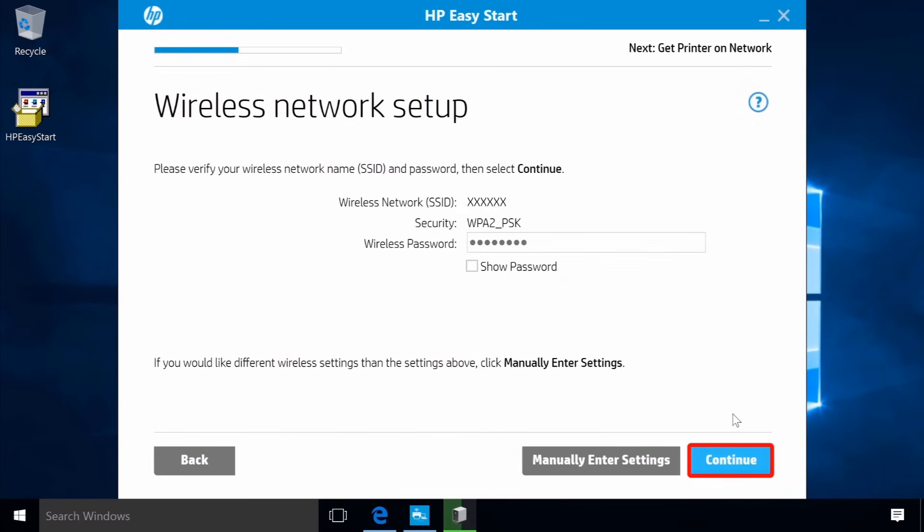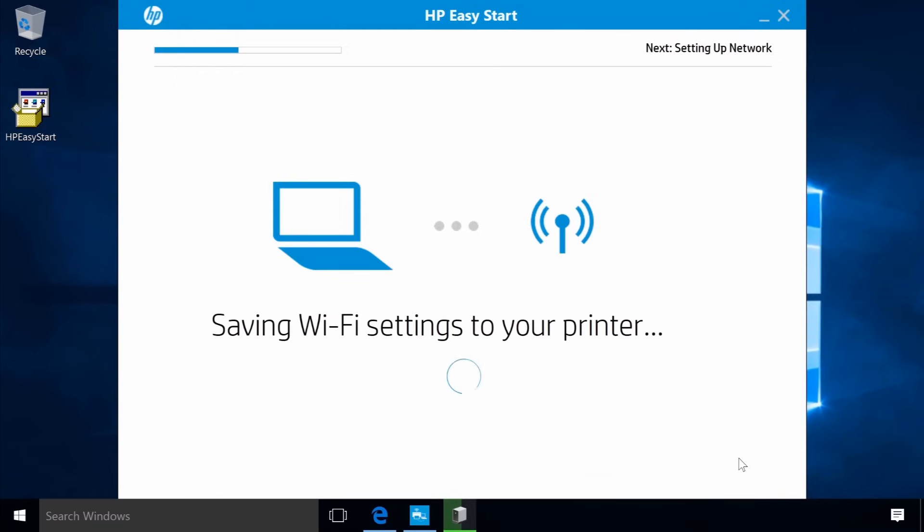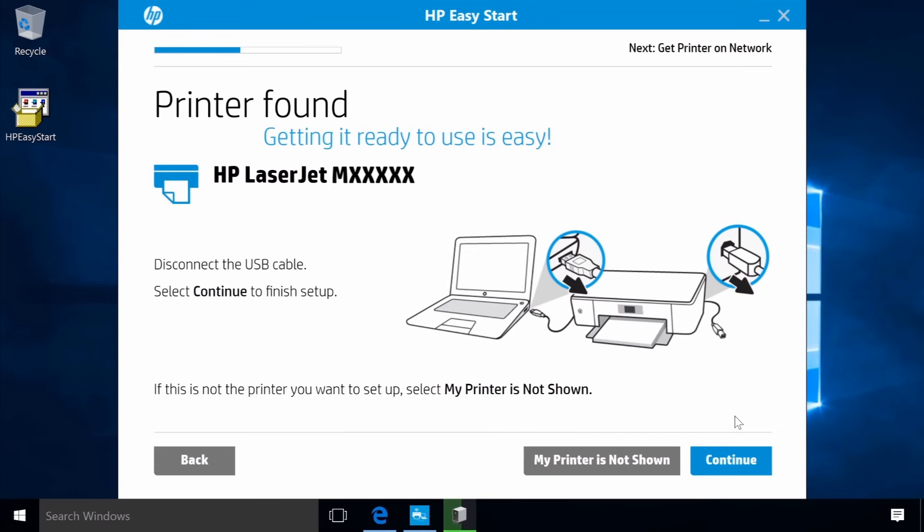Click Continue and HP Easy Start will save your Wi-Fi settings. With the connection established wirelessly between the computer and printer, disconnect the USB cable from your computer and printer.